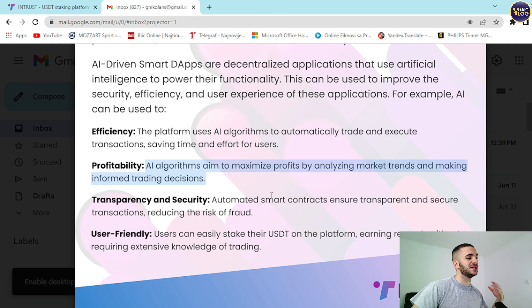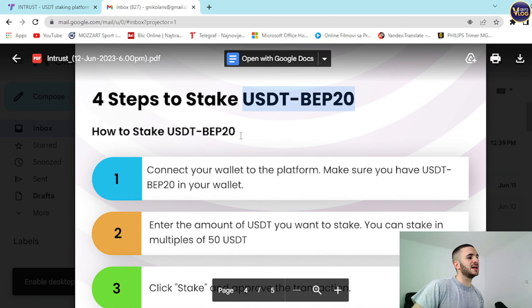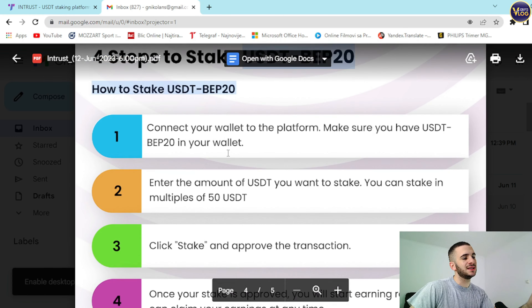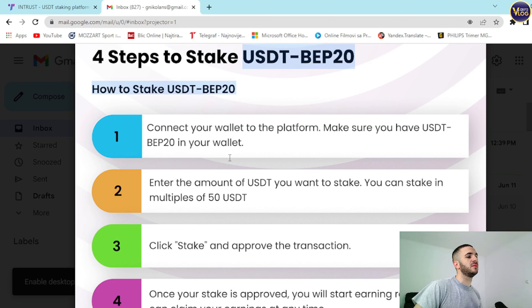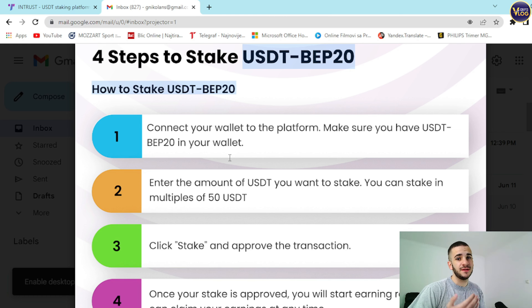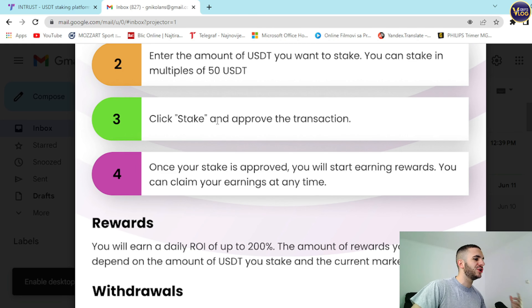Transparency and security: automated smart contracts ensure transparent and secure transactions, reducing the risk of fraud. Four steps to stake USDT BEP20 — step one: connect your wallet to the platform, make sure you have USDT BEP20 in your wallet. Step two: enter the amount of USDT you want to stake in multiples of 50 — so 50, 100, 150, 200, 250, and so on. Step three: click stake and approve the transaction. Once your stake is approved, you will start earning rewards and can claim your earnings at any time.